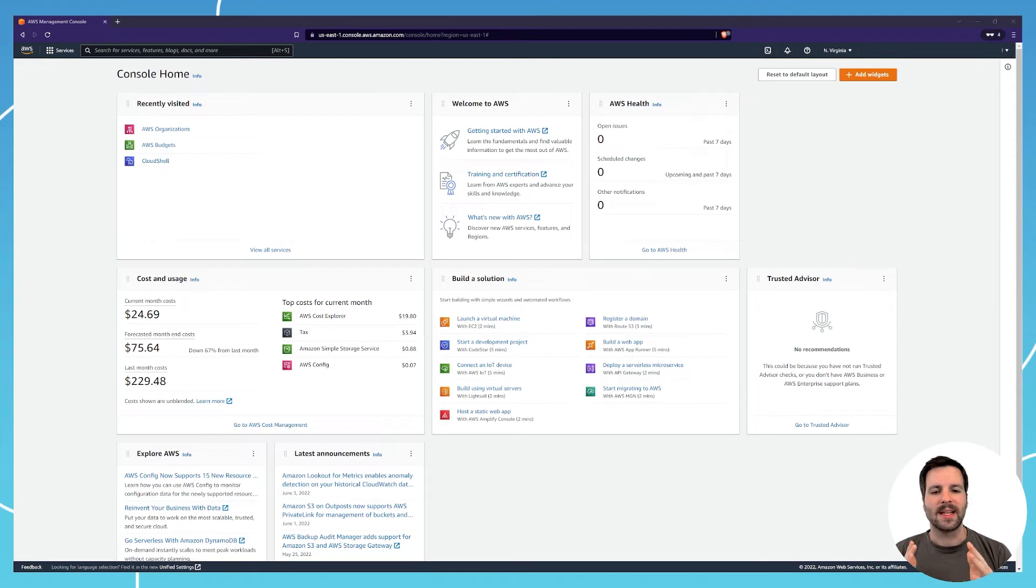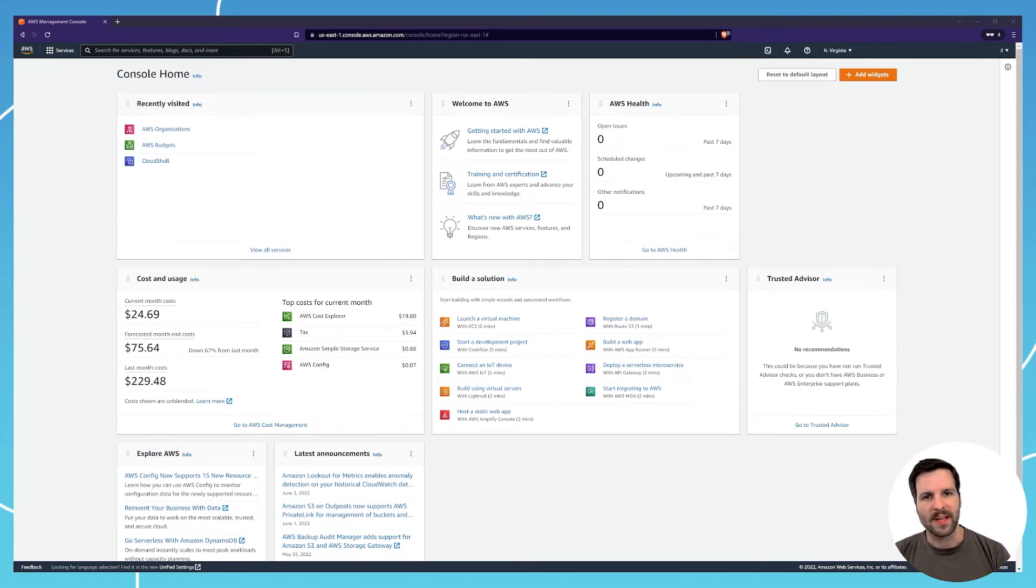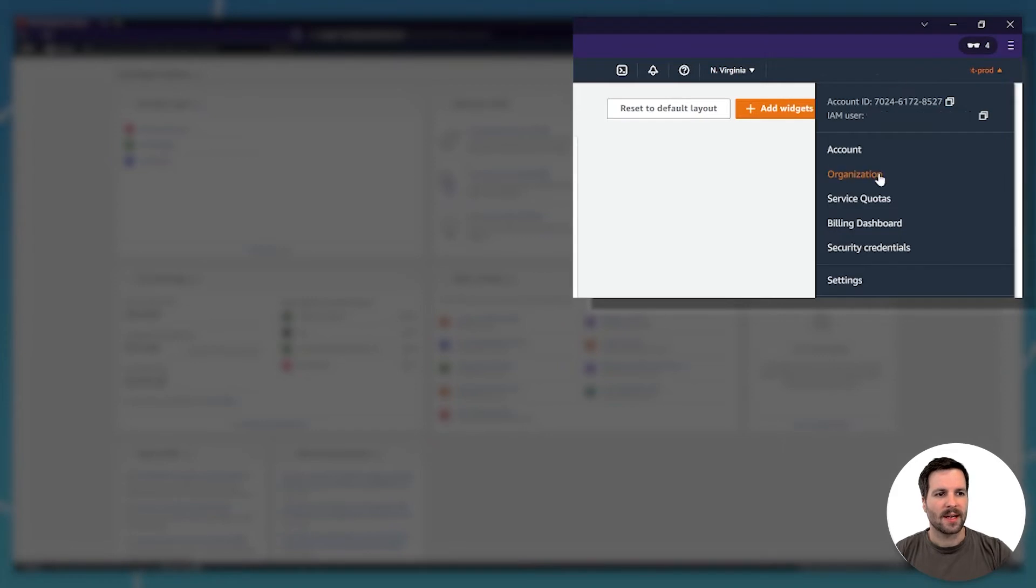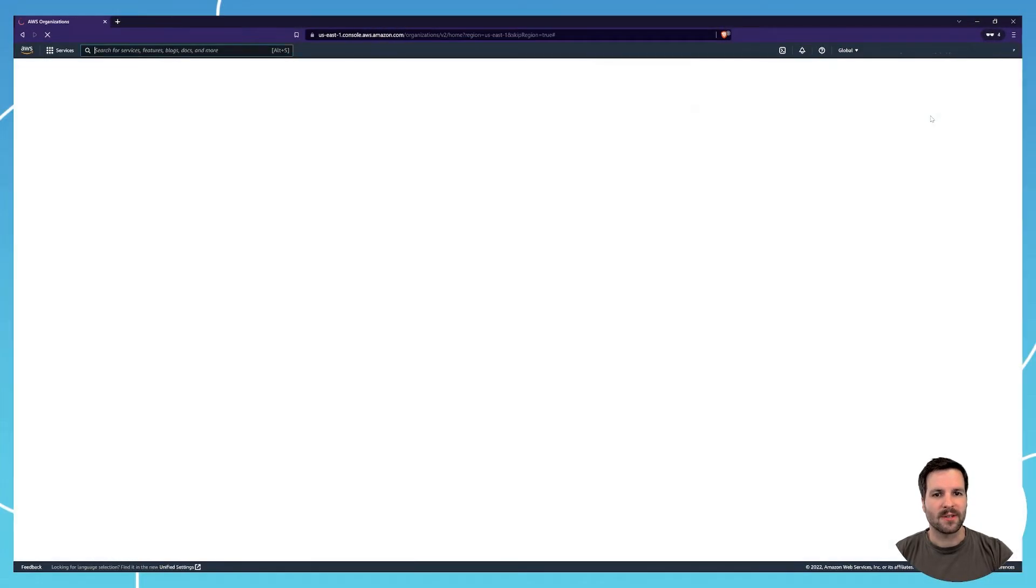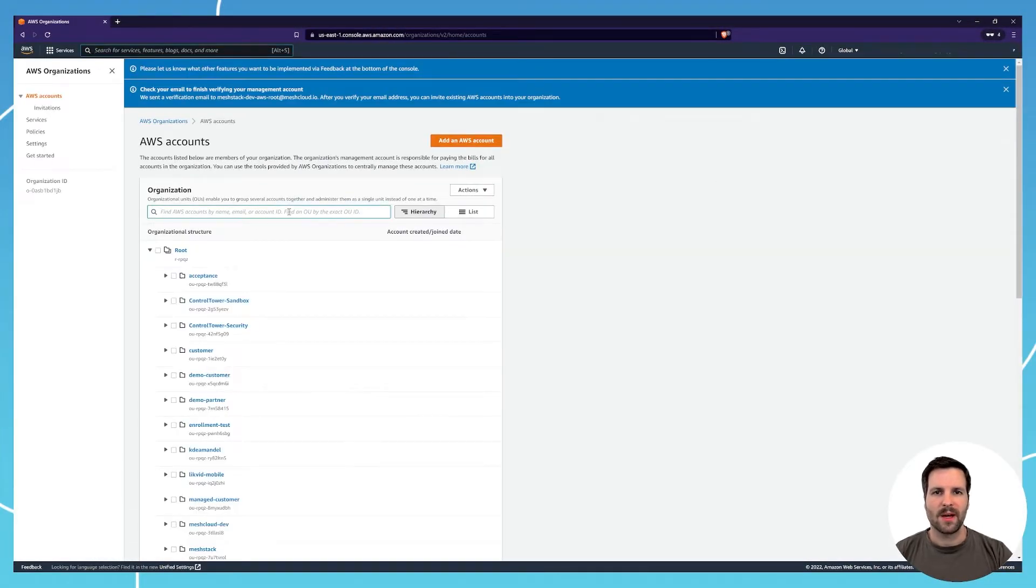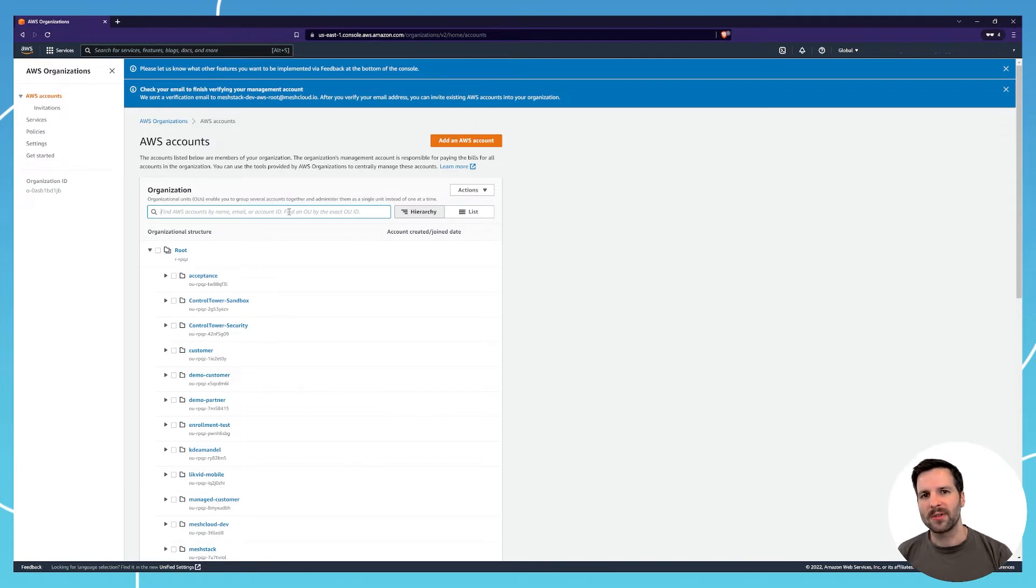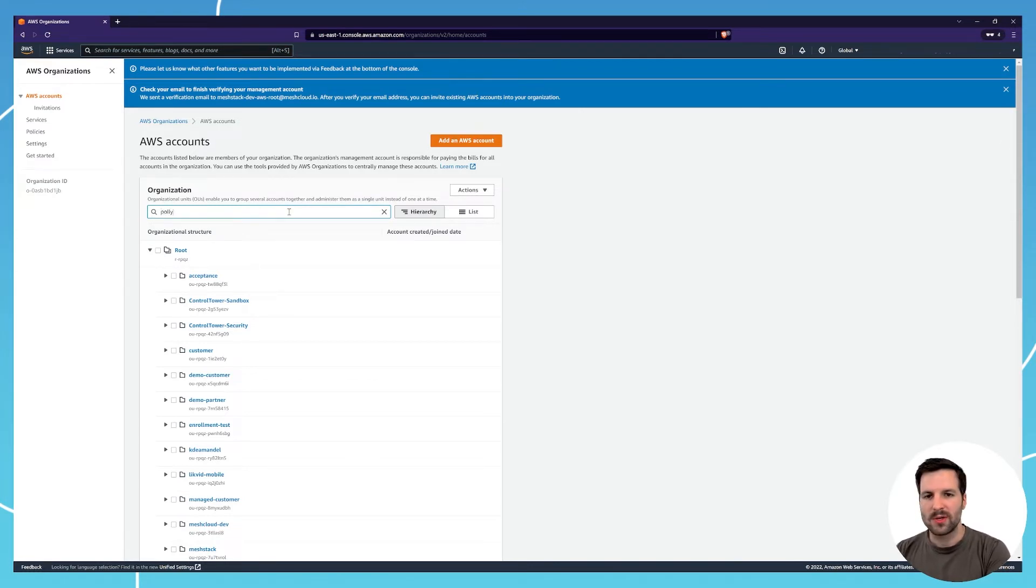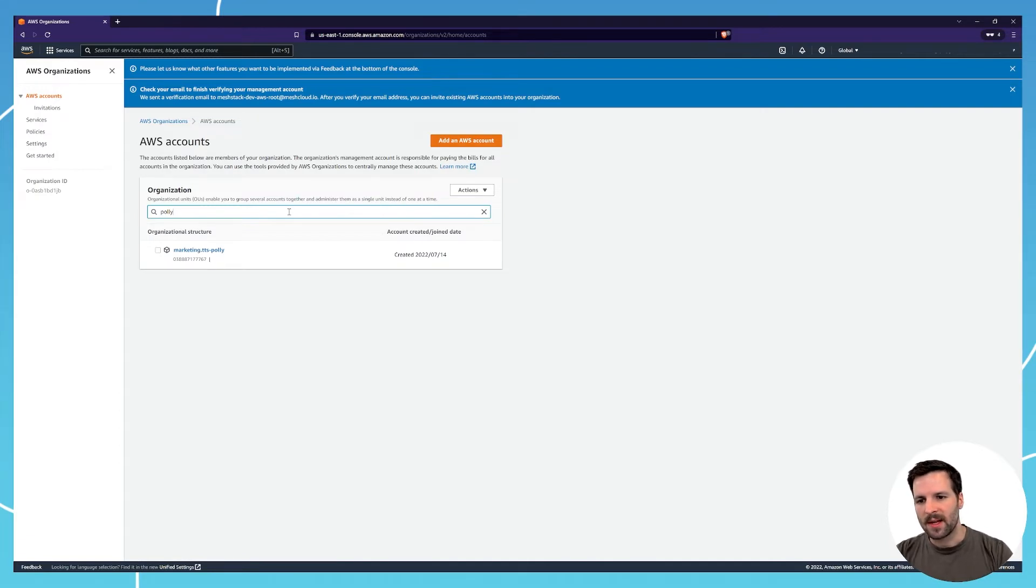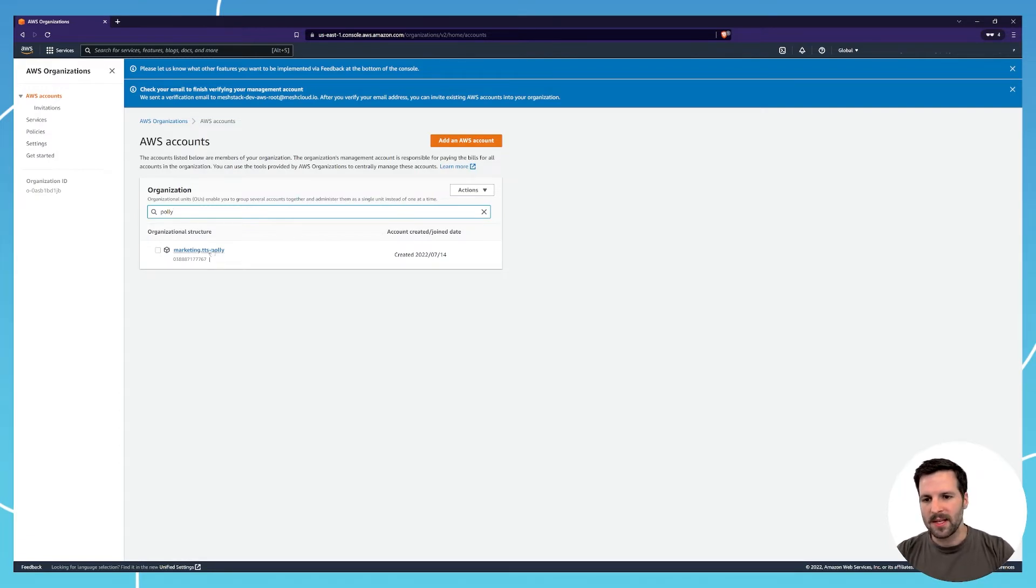Let's start with deleting the AWS account using the web interface. Just head to the top right corner and click organization. There you'll get a list of all the AWS accounts within your organization. Just search for the one you want to delete, like Polly text-to-speech in our case here.